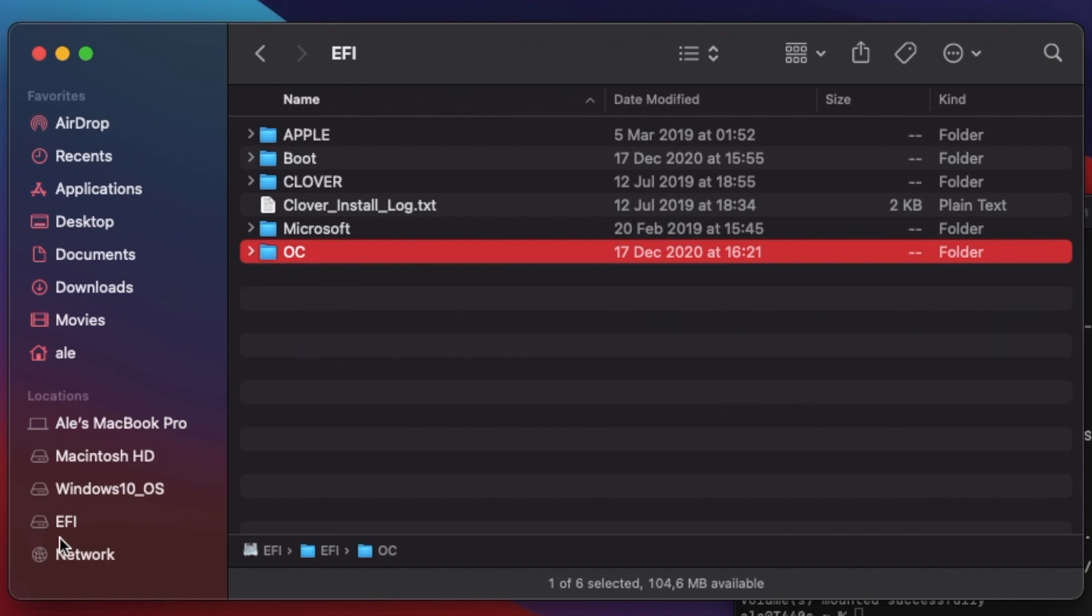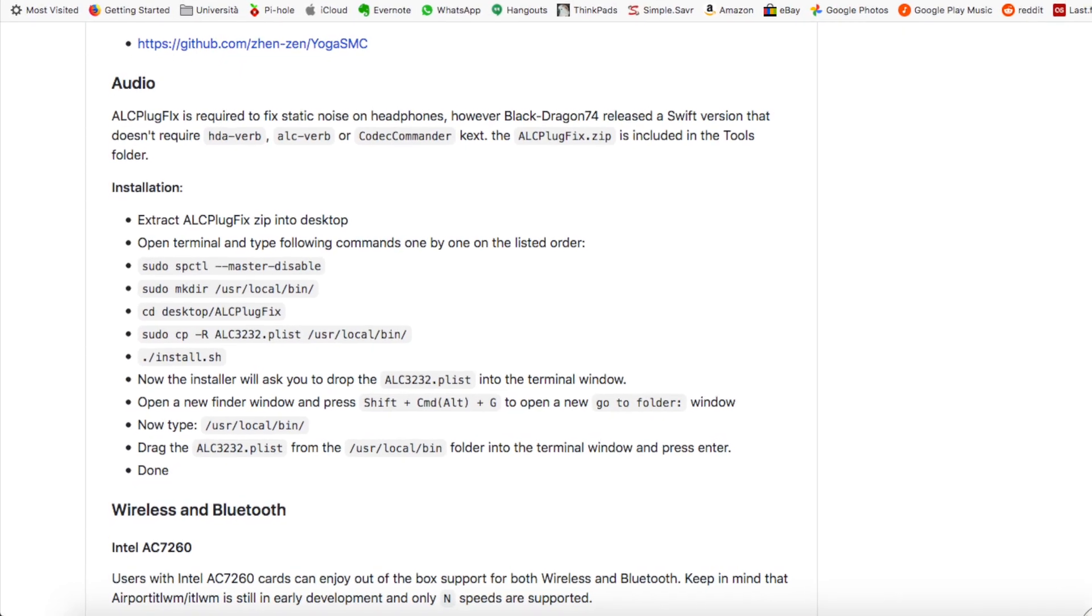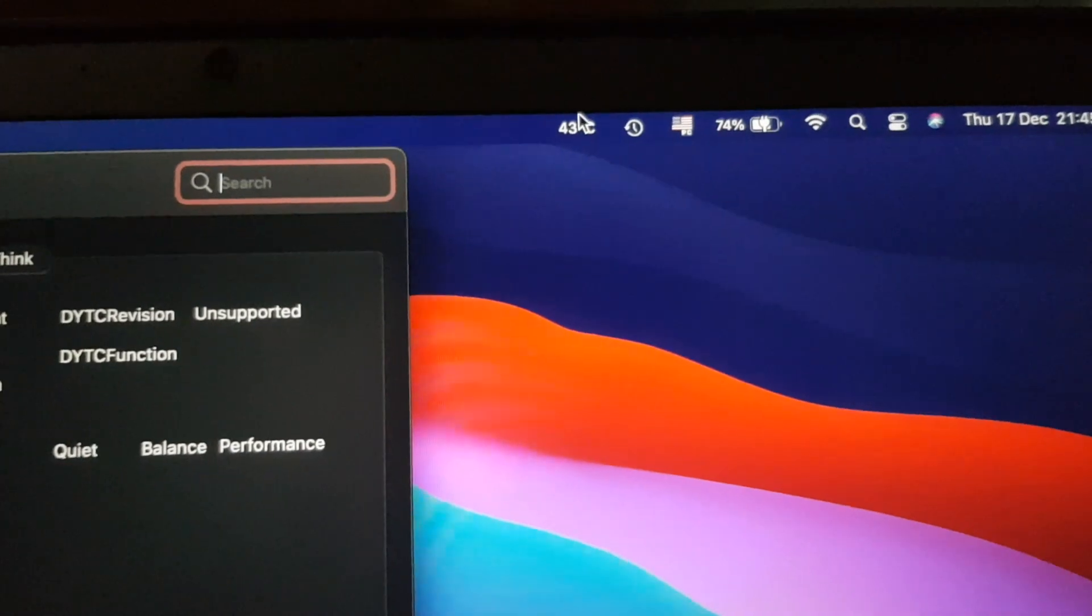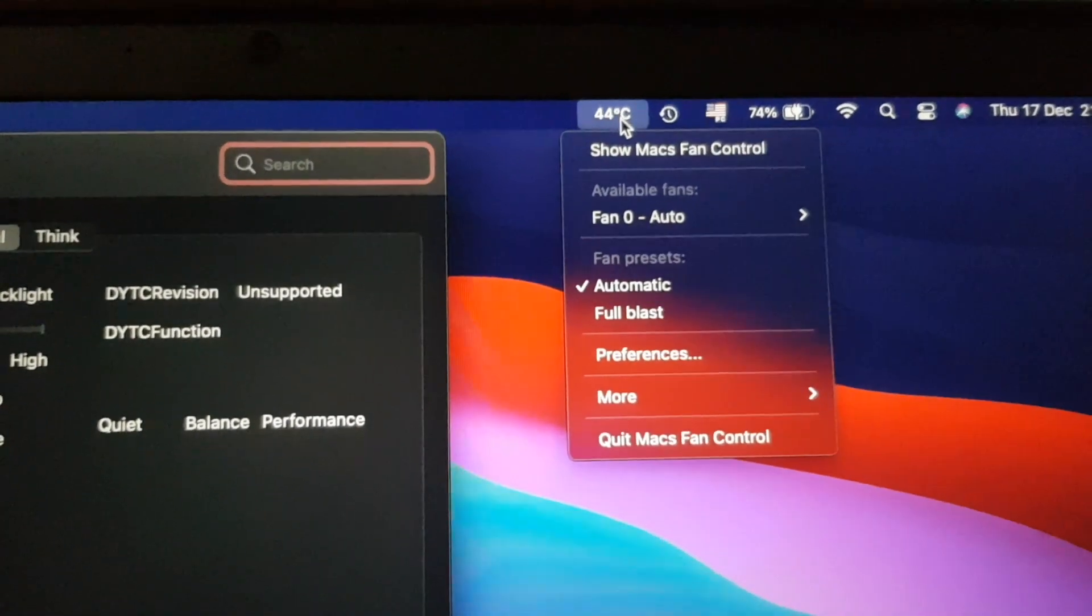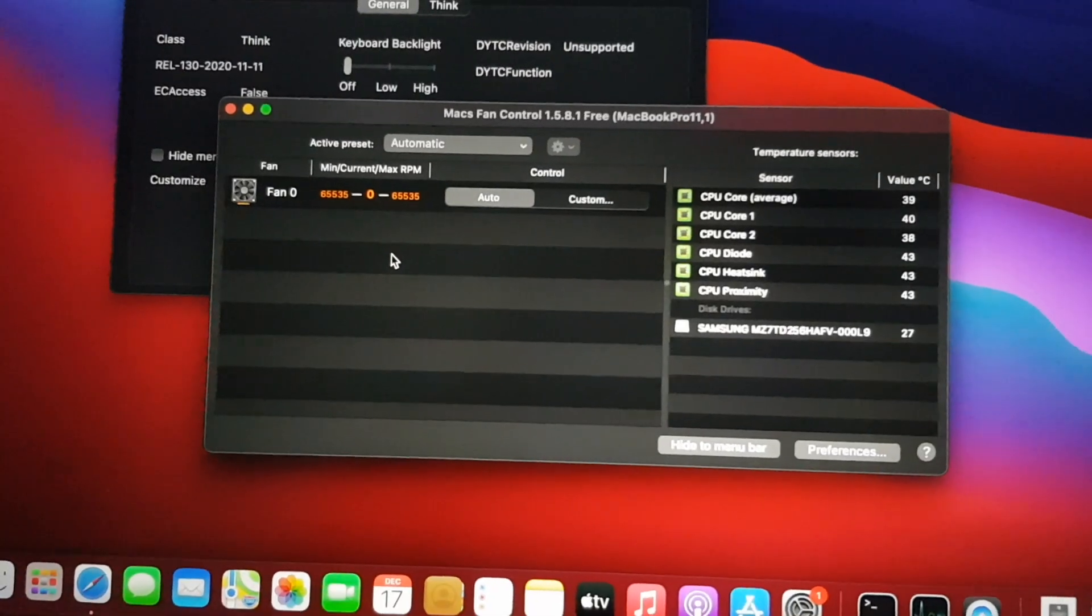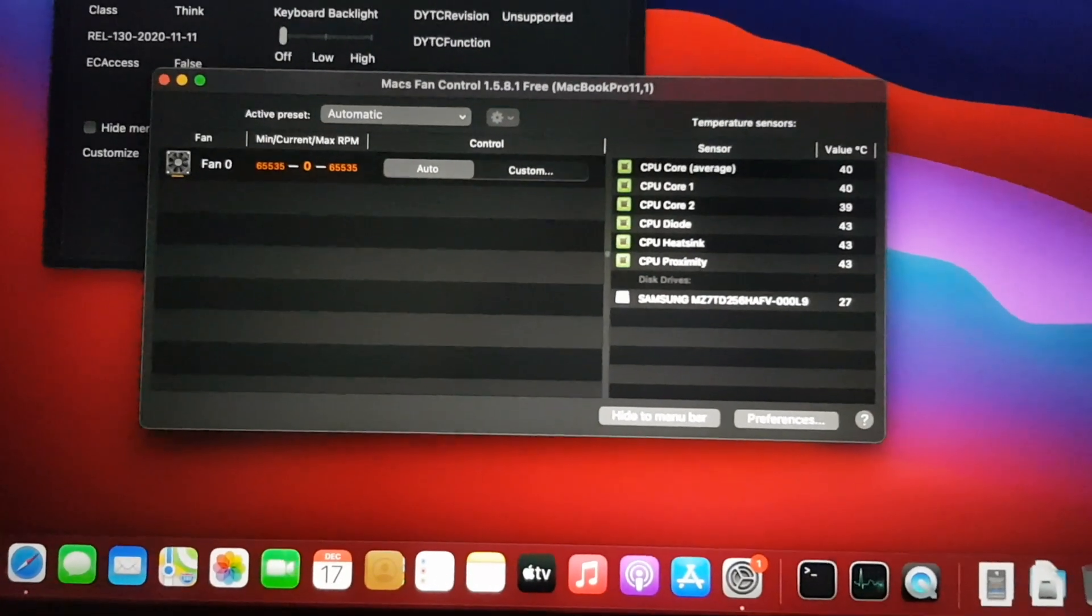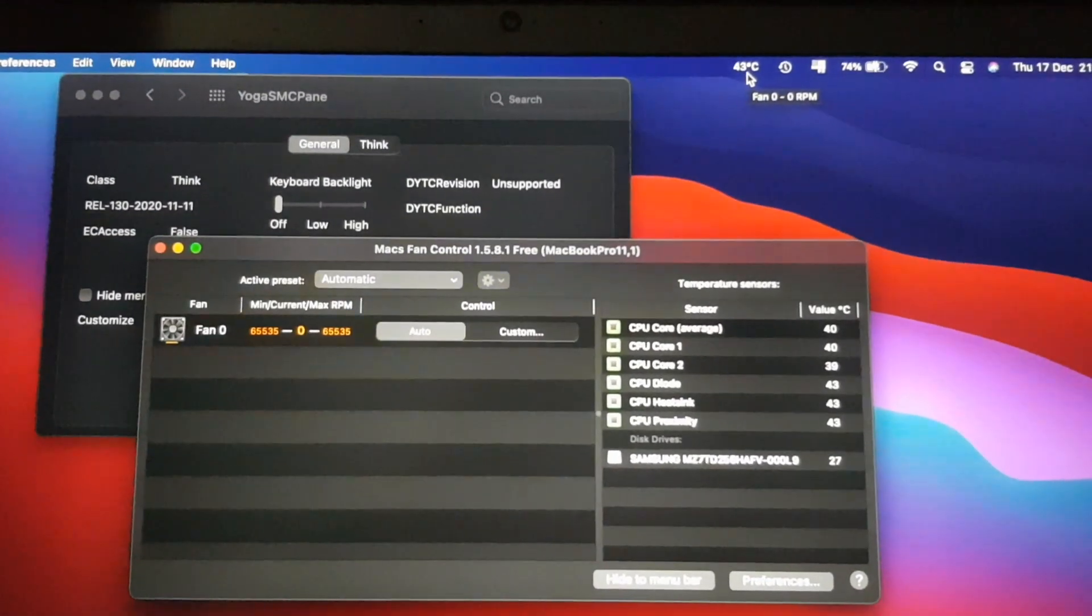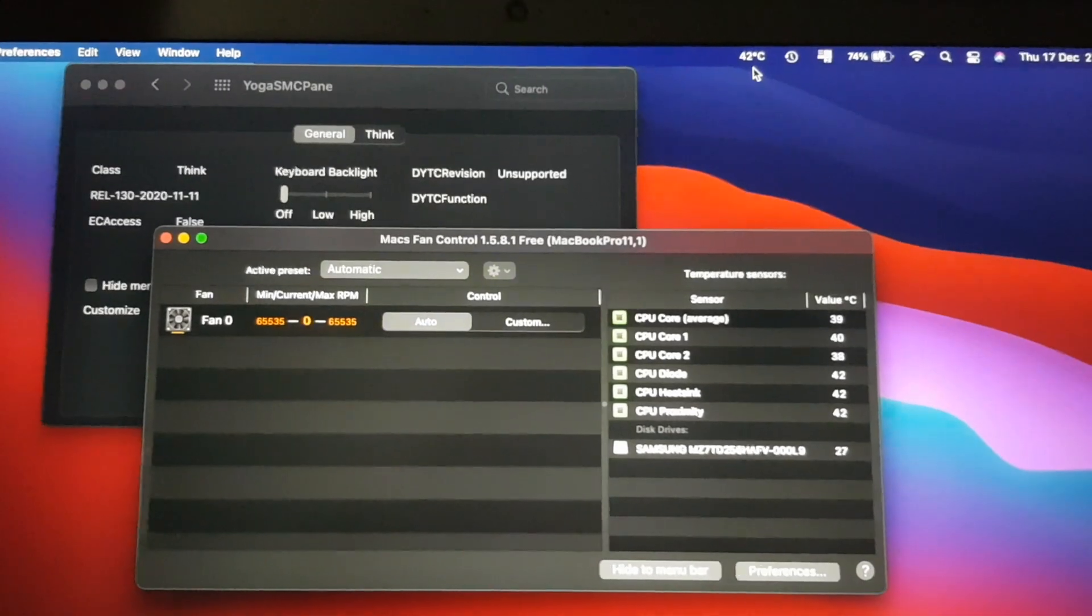But we're not quite done yet. There were some audio problems with headphones, but to fix them you just have to follow the guide. You can also install the Yoga SMC preferences and the Macs Fan Control app to read the CPU temperature. You cannot adjust the fan speed like on a real Mac, but this computer doesn't heat up so much like the real Macs. This ThinkPad never gets past 75 degrees Celsius, so there's no need to control the fans.